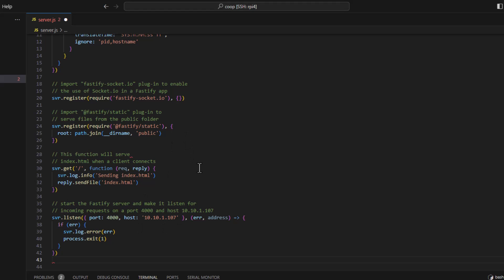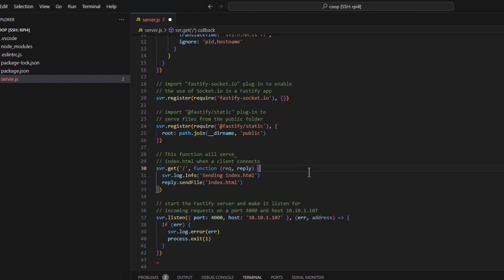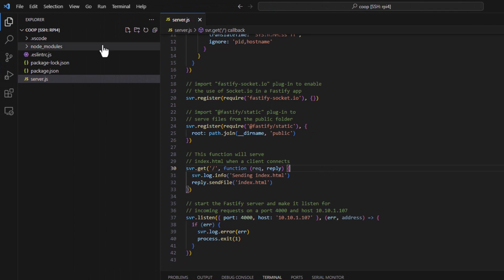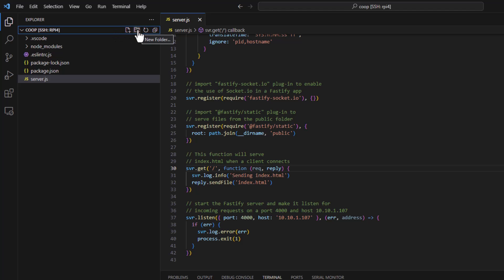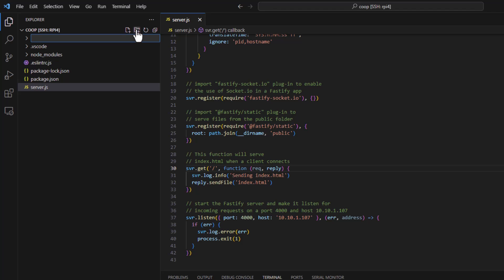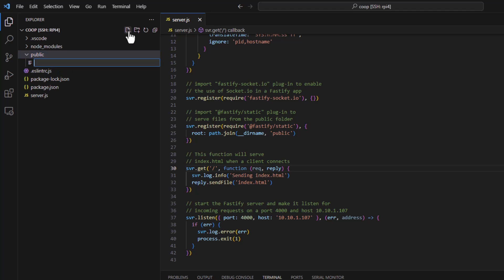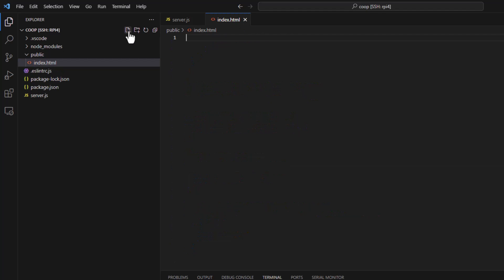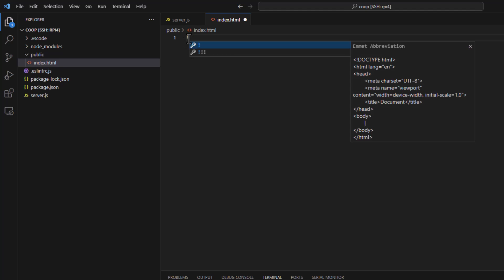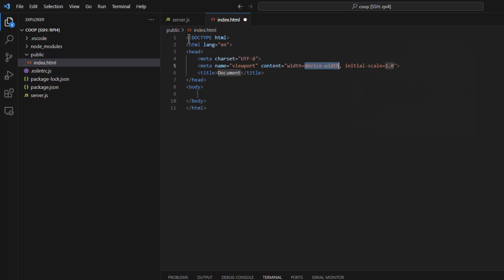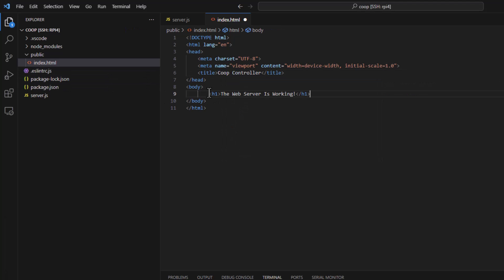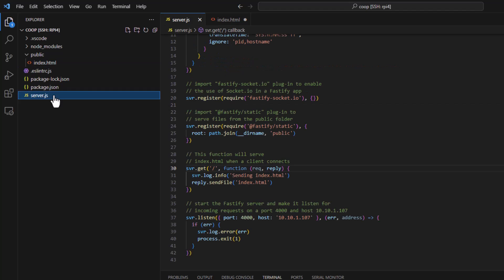All right. So now that we have this done, let's just save this. And come up here to our coop again, our root folder. We're going to create a new folder called public. And in this folder, we're going to create our HTML document. We're going to use the snippet here, which is just the exclamation point. And let's change our title to coop controller. And let's add a little bit of code here just to make sure we know our server is up and running. Let's save everything.